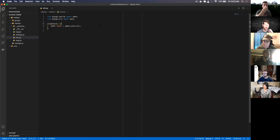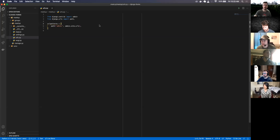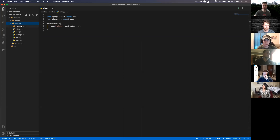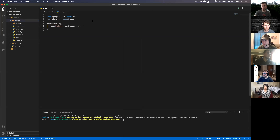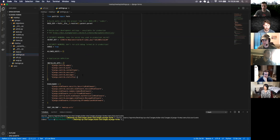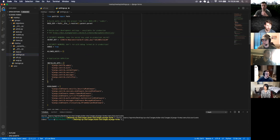We're going to go over Django forms real quick. I'm going to create a model form to be able to create groups or something like that. I created a Django project called Meetup and an app just called Groups. The first thing I need to do is register or attach my Groups app to my Meetup project.